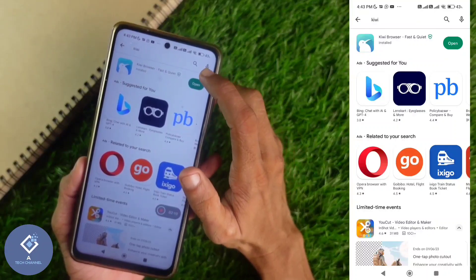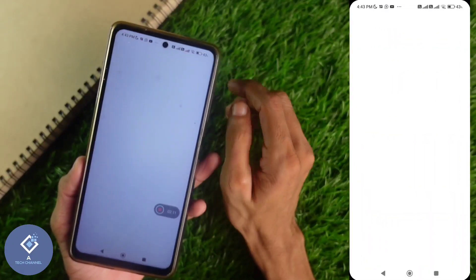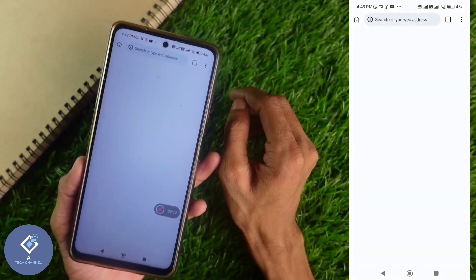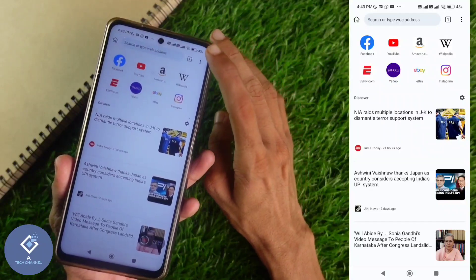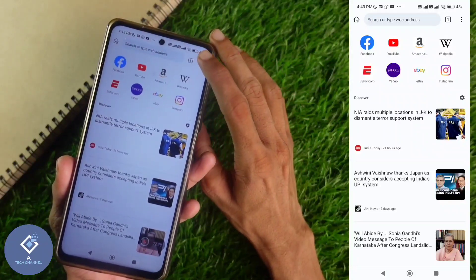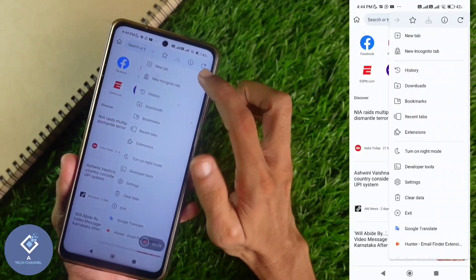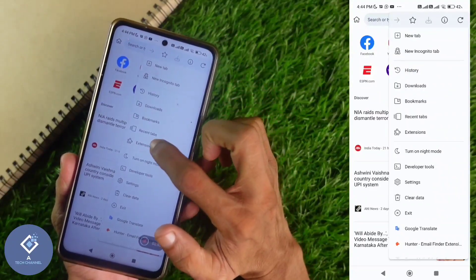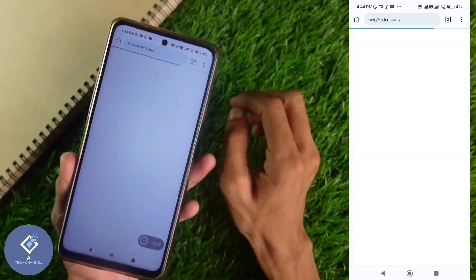After installing this application, open this application. After opening this browser, above you can see three dots. Click on these three dots. Here you can see one option, extensions. Click on extensions.